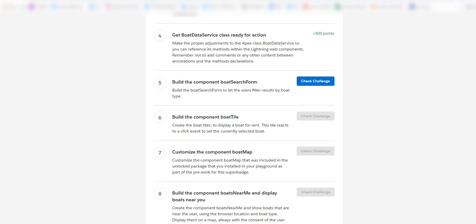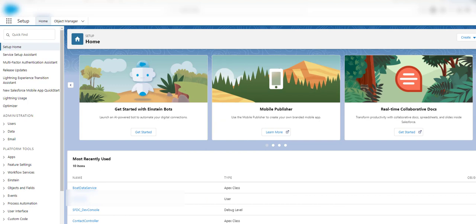Challenge number five is Build the Component Board Search Form. This is the first challenge where you will be working with dispatching events, invoking Apex methods from LWC, and working with the array map function.